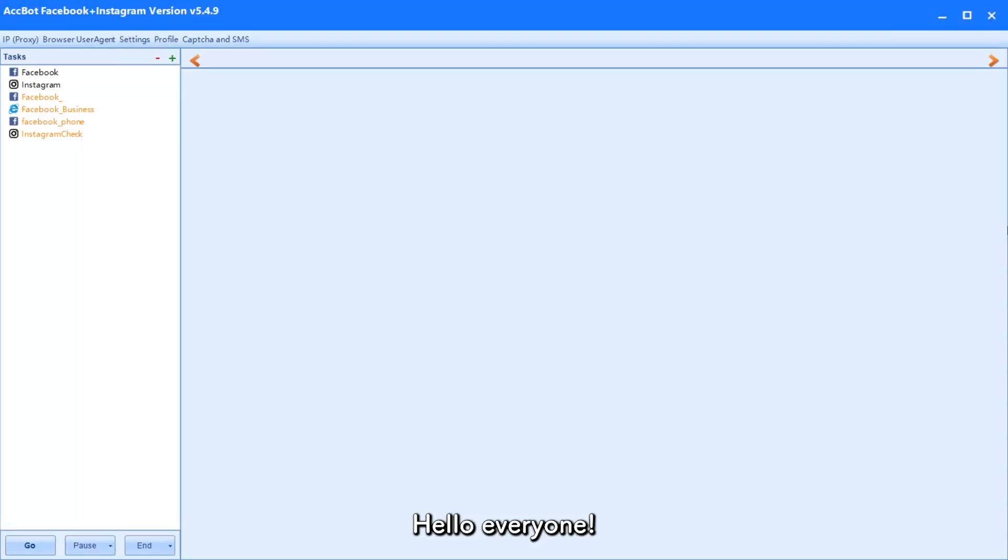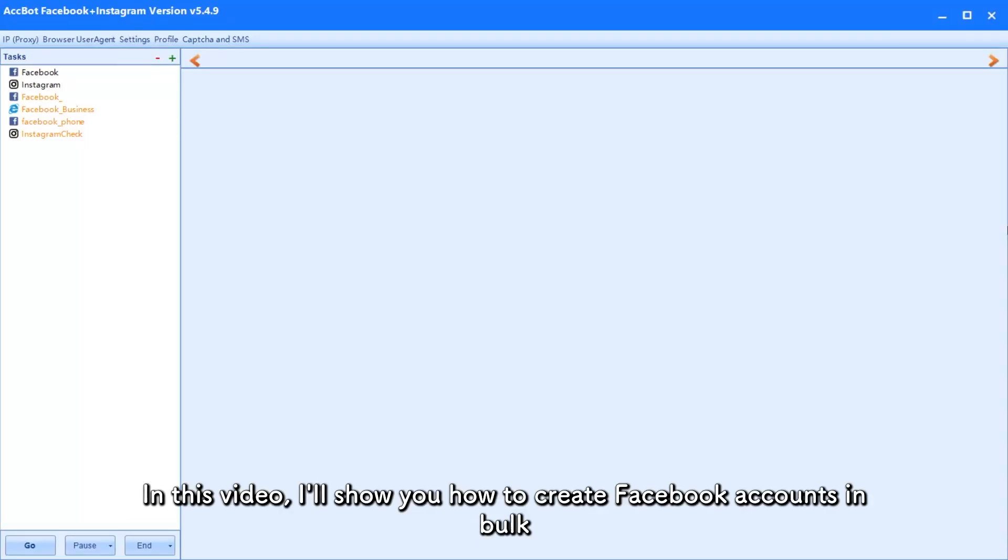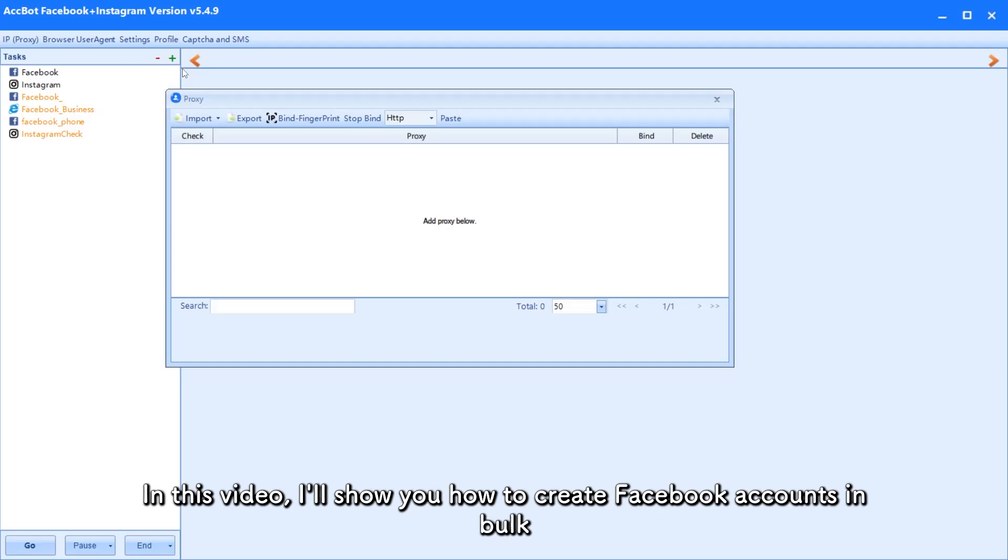Hello everyone. In this video, I'll show you how to create Facebook accounts in bulk.